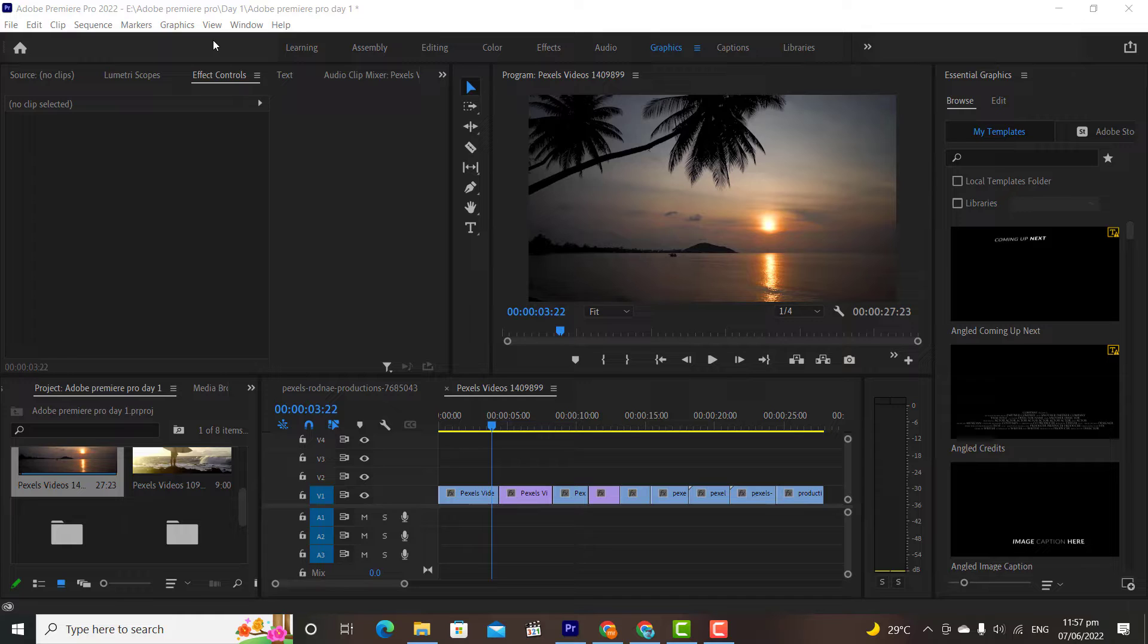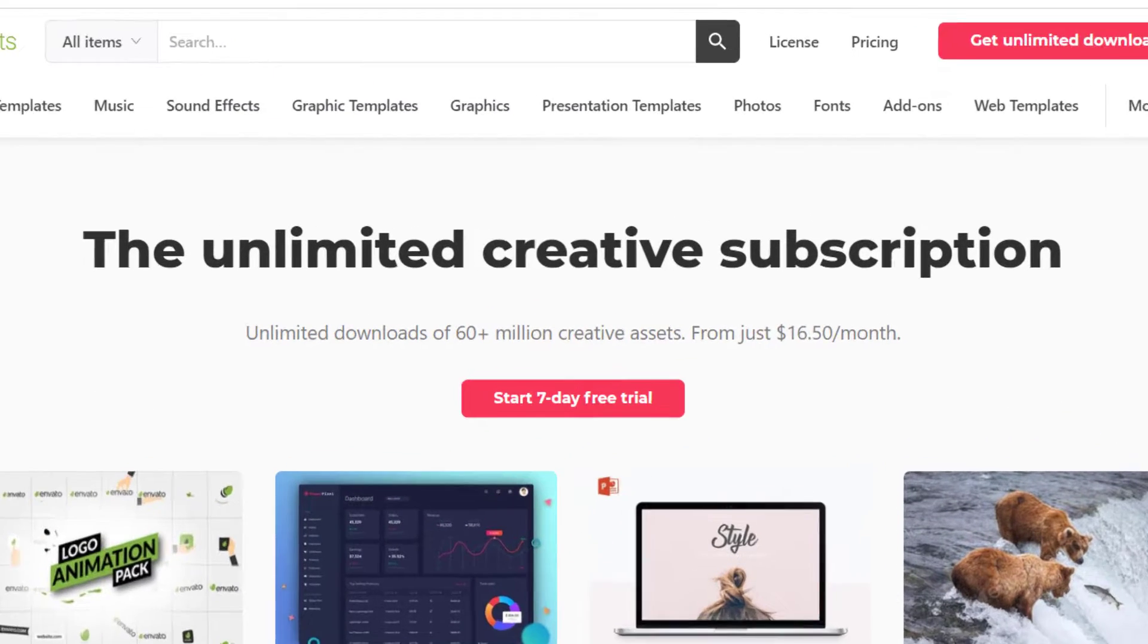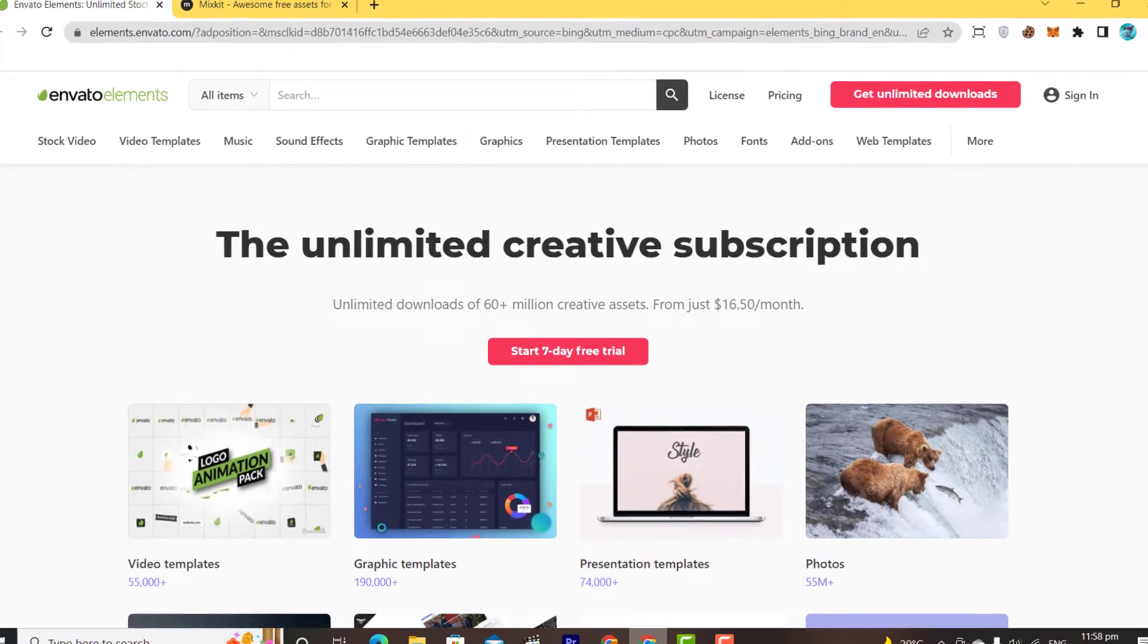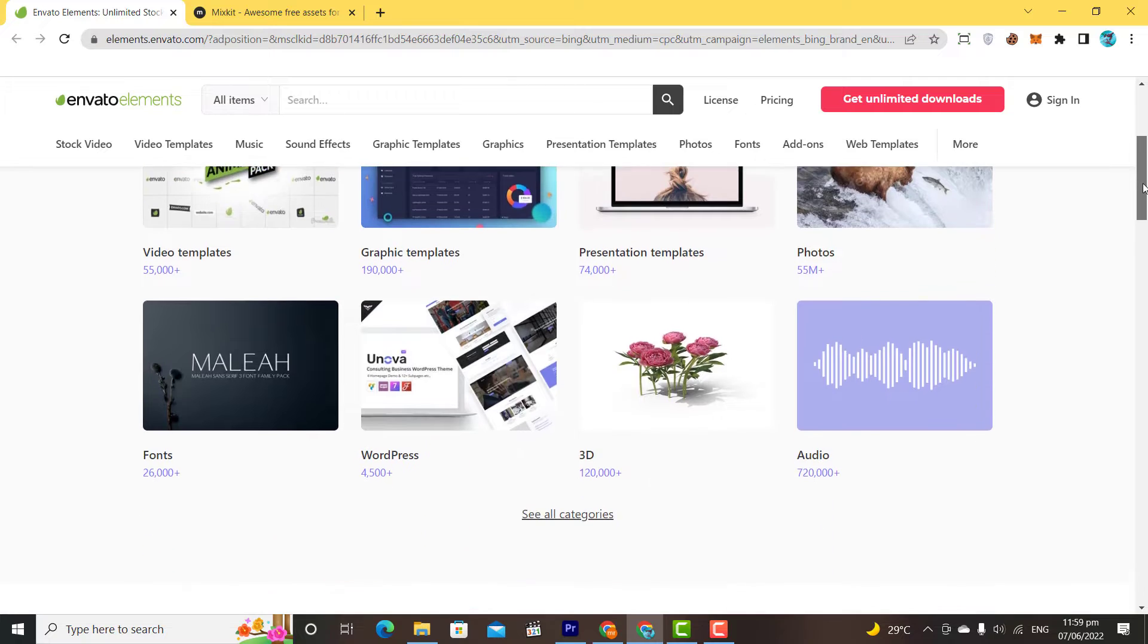We can download transitions and graphics from different websites. Some of them are free, and some are paid. The best website is Envato Elements. This is a paid website, but you will be able to download unlimited items for your videos, like background music, videos, audio effects, transitions,